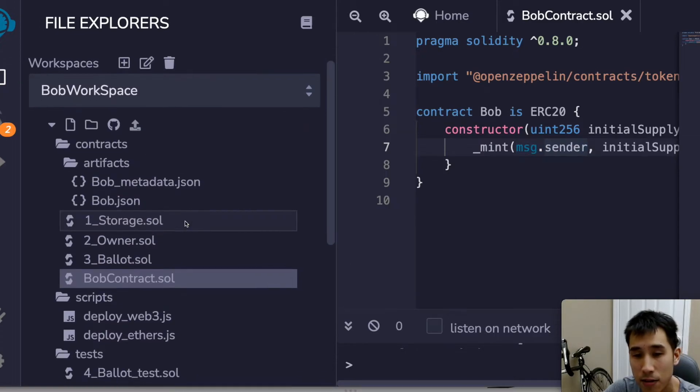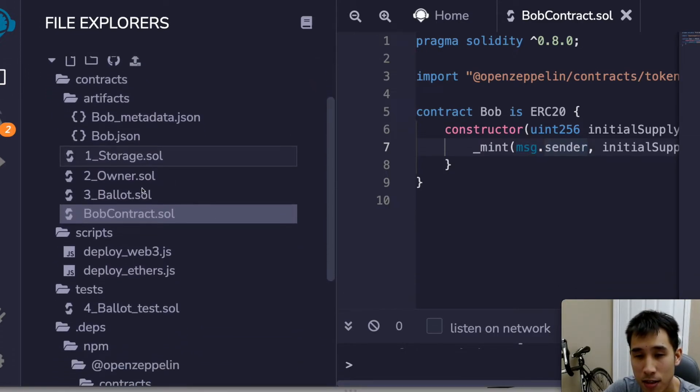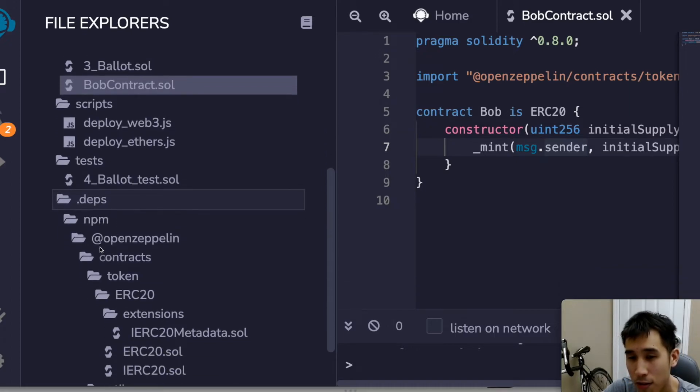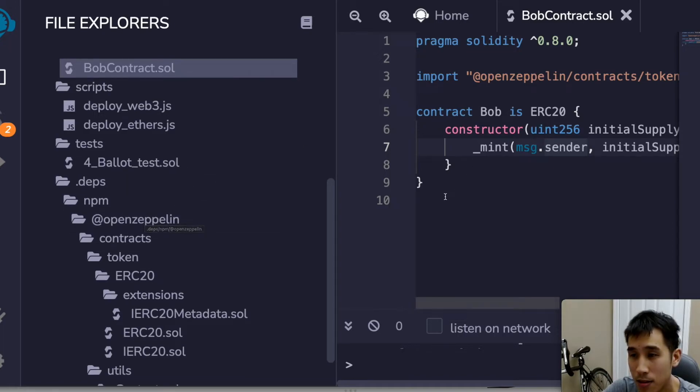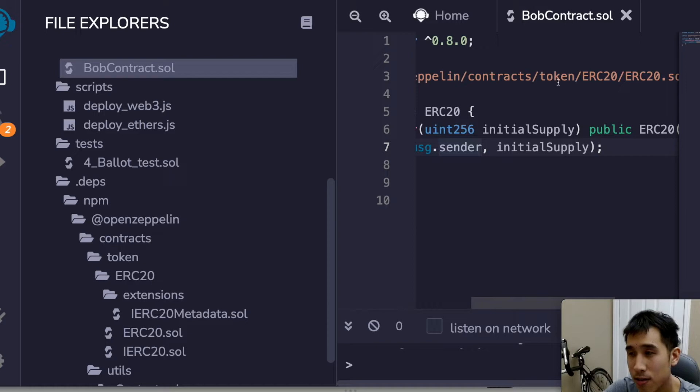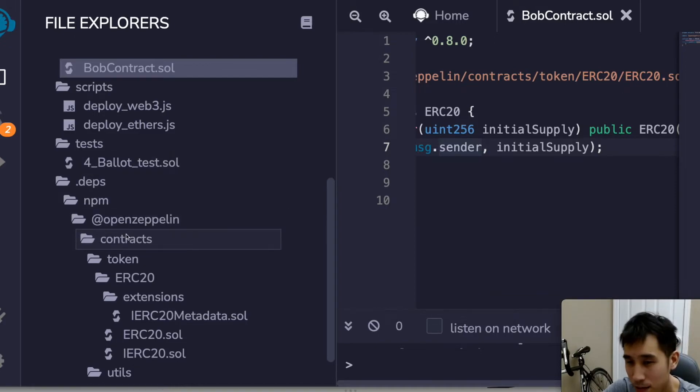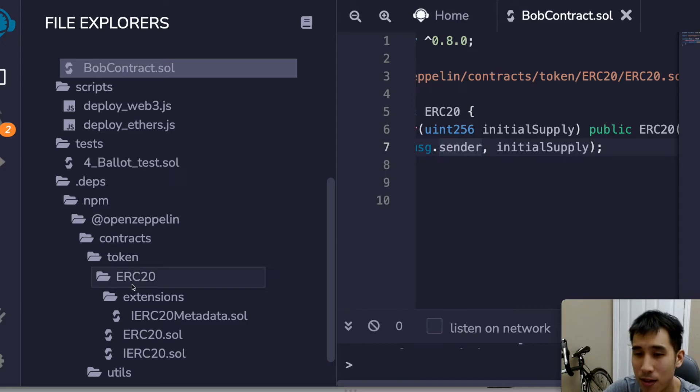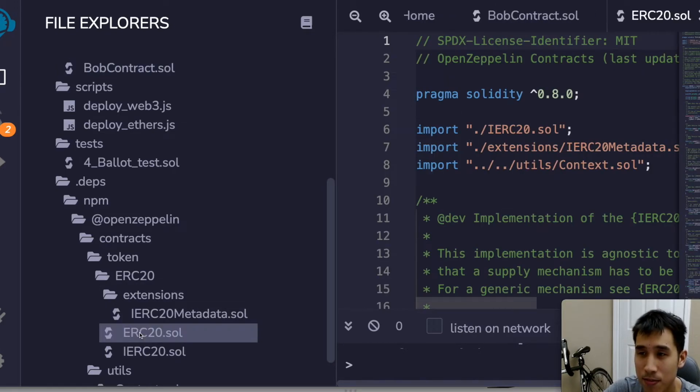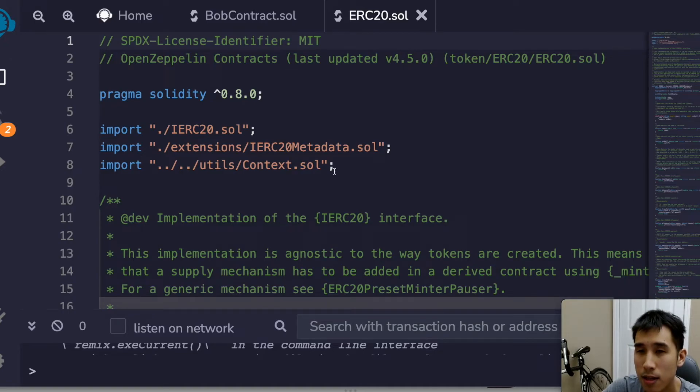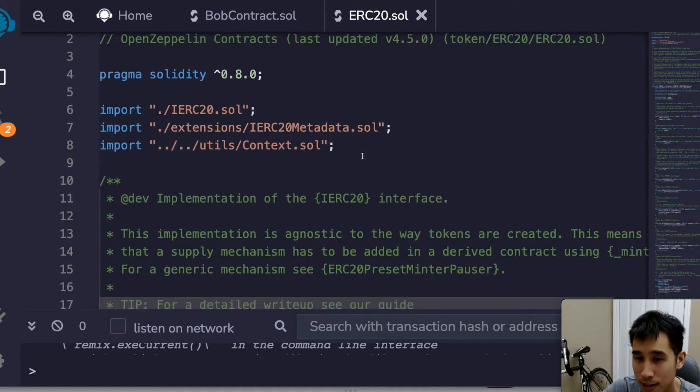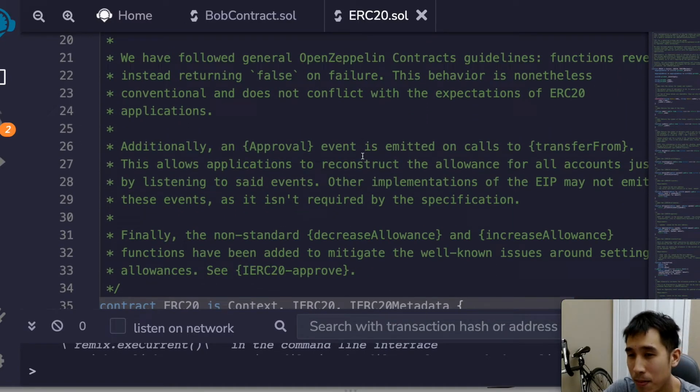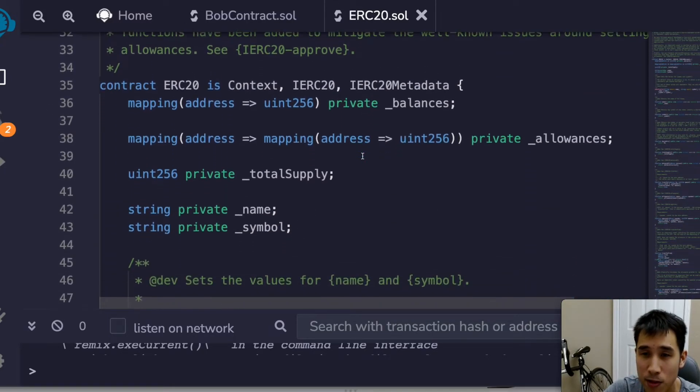And now if you go back to the file explorer, you can see now that in the dependencies folder we have imported the OpenZeppelin implementation. So you can see here this code is referencing OpenZeppelin contracts token ERC20 ERC20.sol, and that same path, if we follow that same path, we can see that ERC20.sol is there. So looking at ERC20.sol, you can see it's about 400 lines long and it's basically implementing all of the features of the ERC20 interface for us.